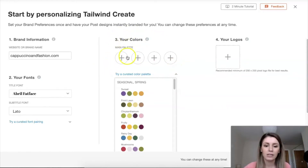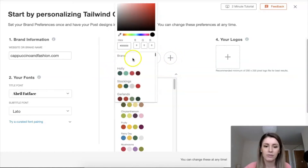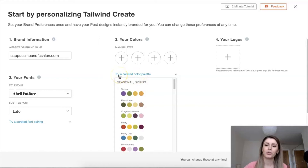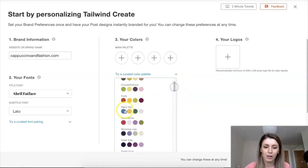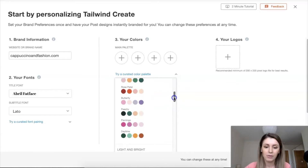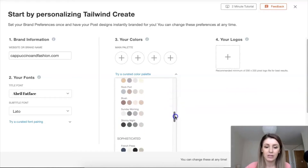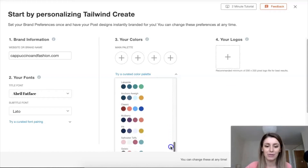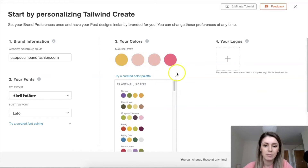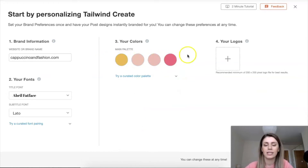Next is colors. You can select your palette — if you already have brand colors set up, click on one of the color slots and put in your hex code. If you're not sure what colors to use, you can browse the curated color palettes. They have lots of options depending on what you prefer for your brand — for example, a dusty rose palette. You don't have to be a great graphic designer to create really beautiful pins here.